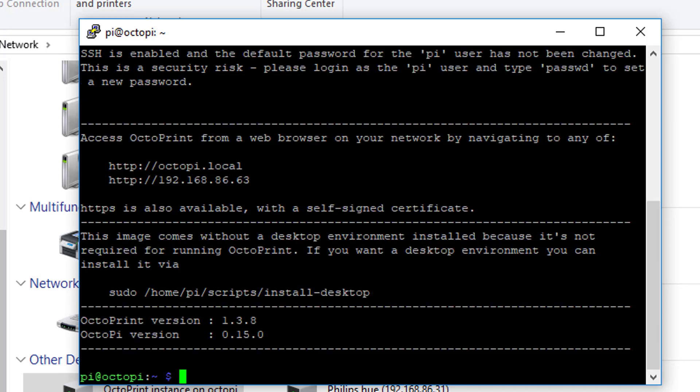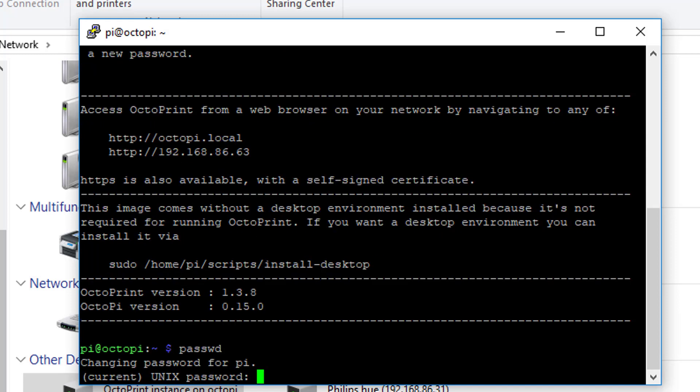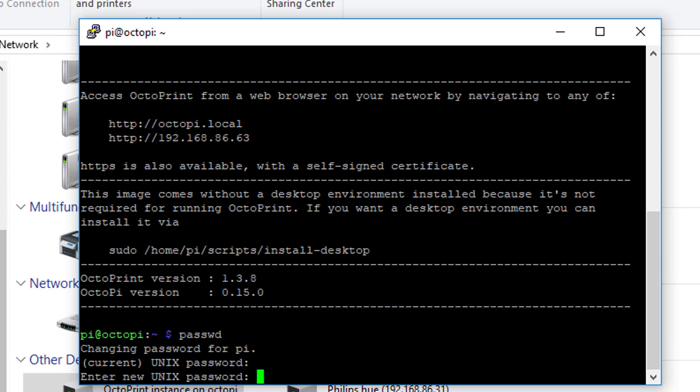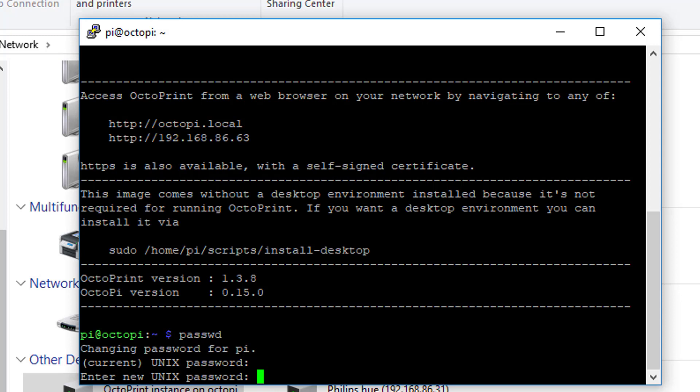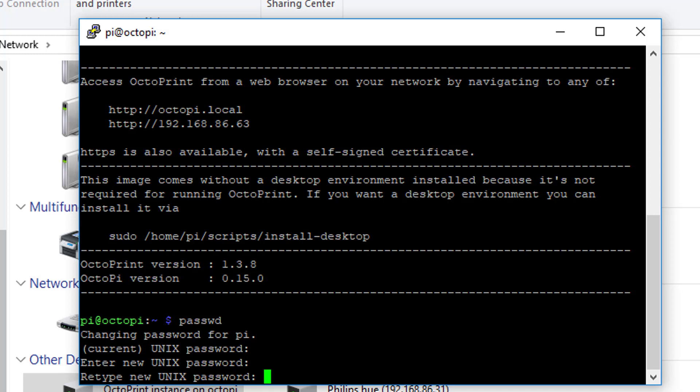To change your password, just type in passwd. And this will allow you to change your password. Type in raspberry and then type in your new password. And there we go.